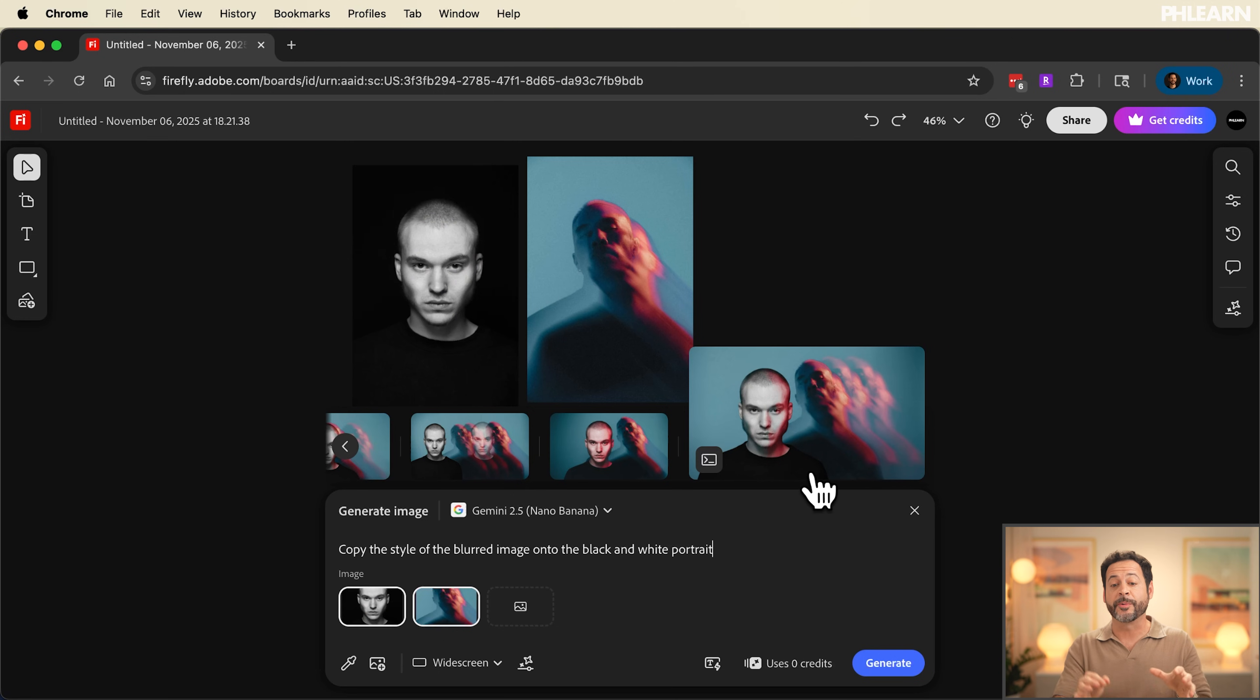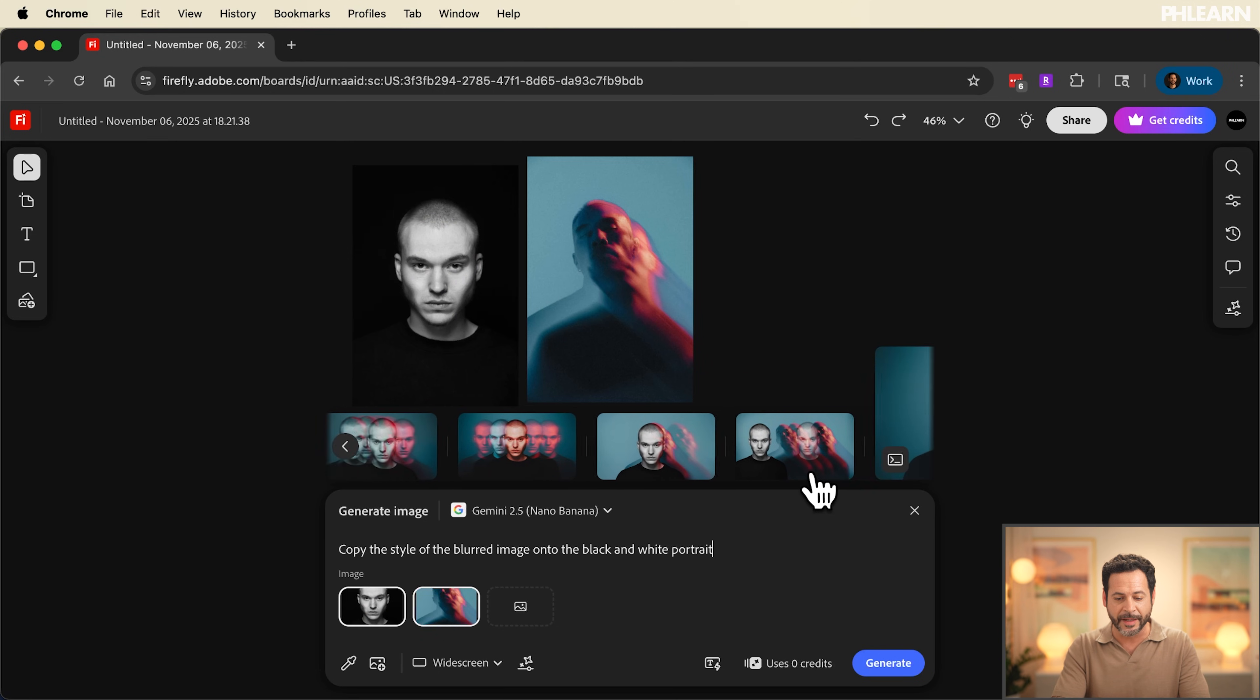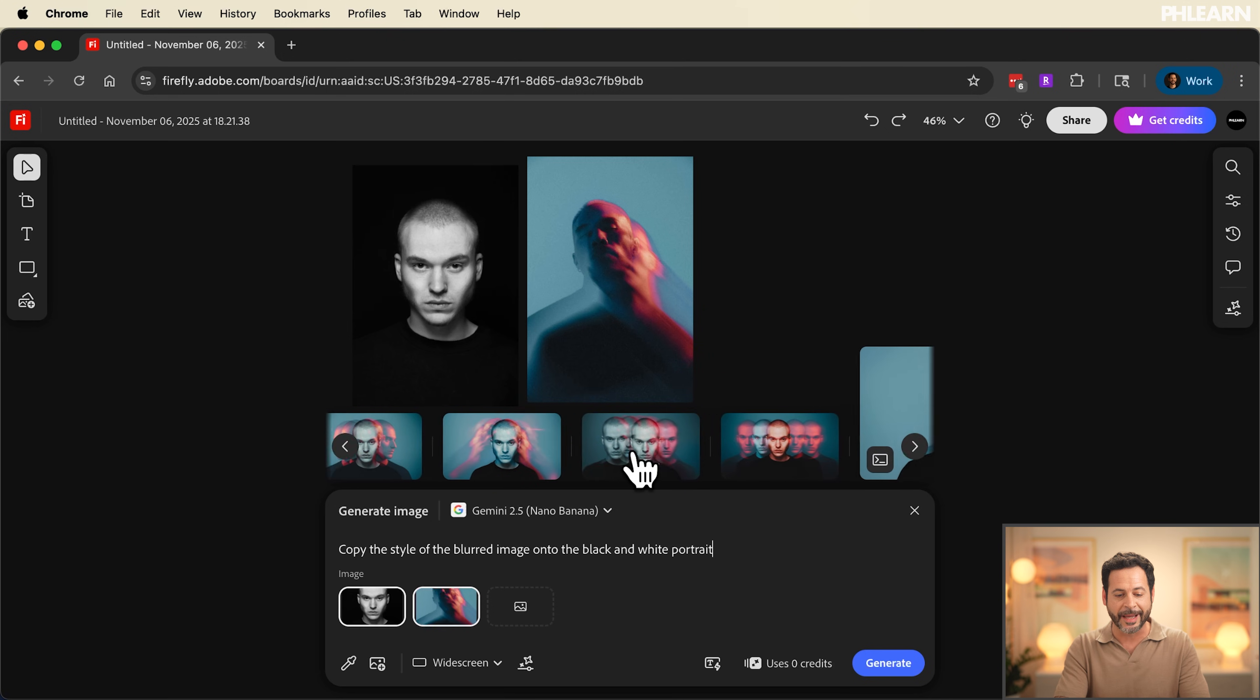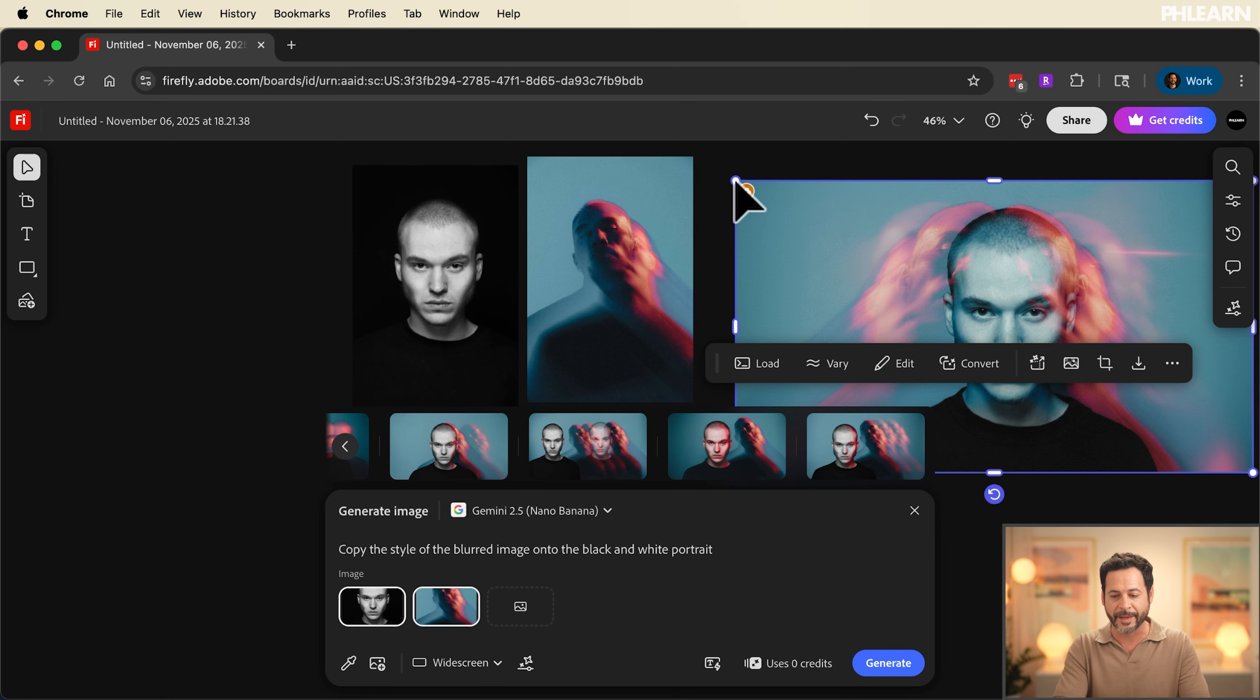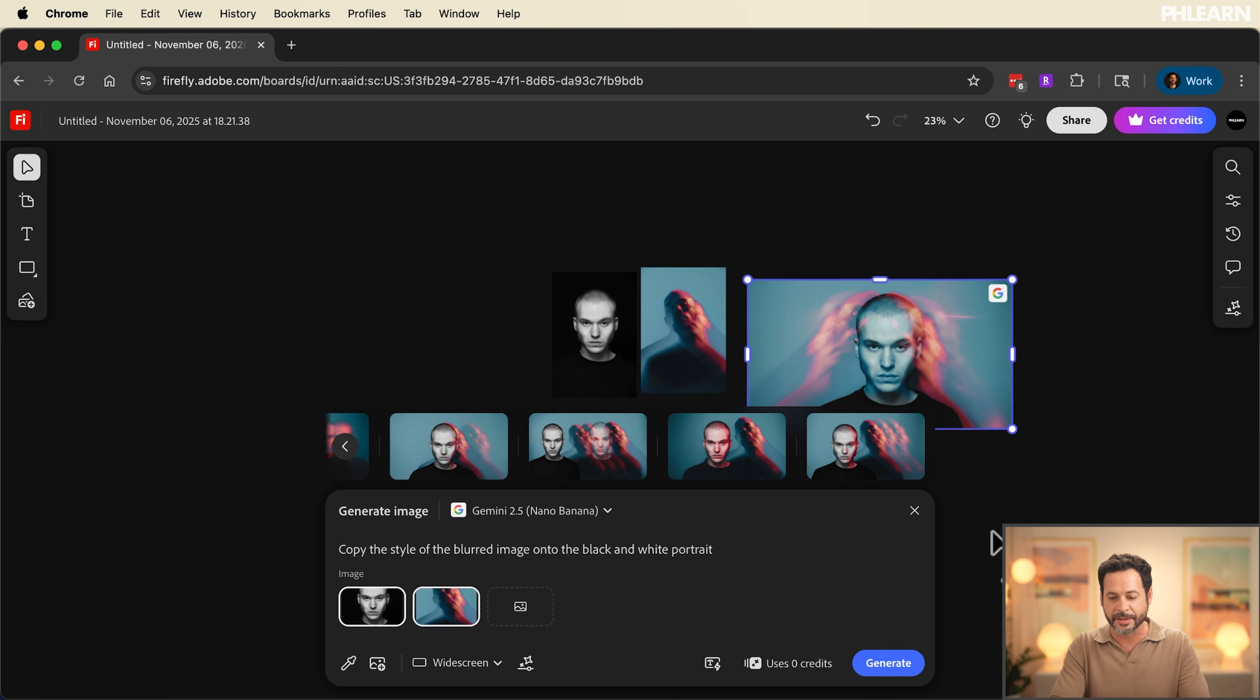Now it's time to check out our generations. As I scroll through these we can see they all look amazing. I mean it really did capture the style of the blurred image and place it onto the black and white portrait. This one looks amazing. I mean that's exactly what I wanted.